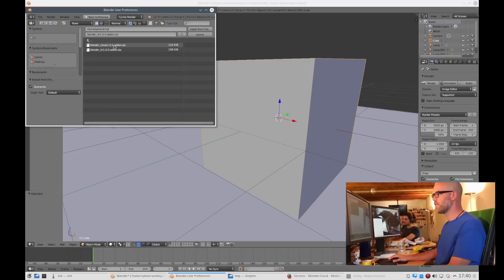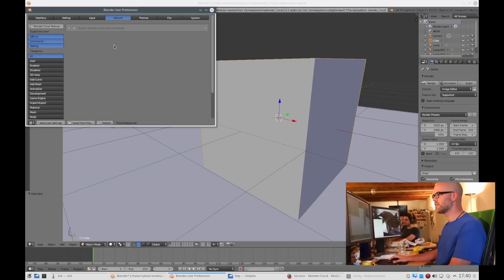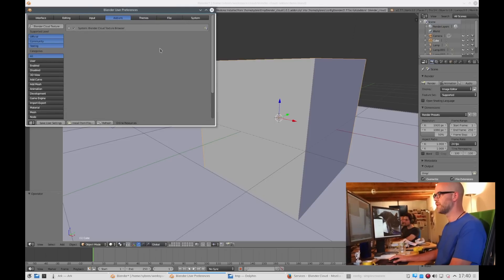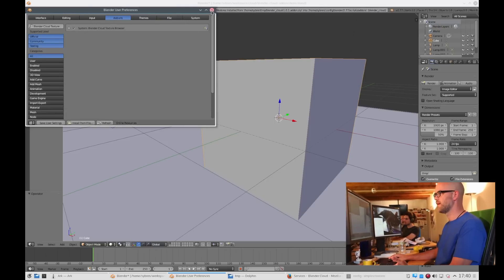Now we can install the Blender Cloud add-on. You install it, you enable it, and then you're done.